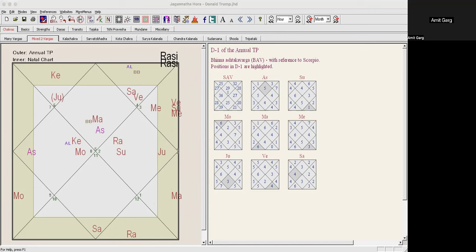And at the same time Rahu is coming to the eighth house. So he'll be ferocious, he'll be fearless. If anything comes in the way, Rahu makes you fearless in the eighth house. So it gives him all the strength.